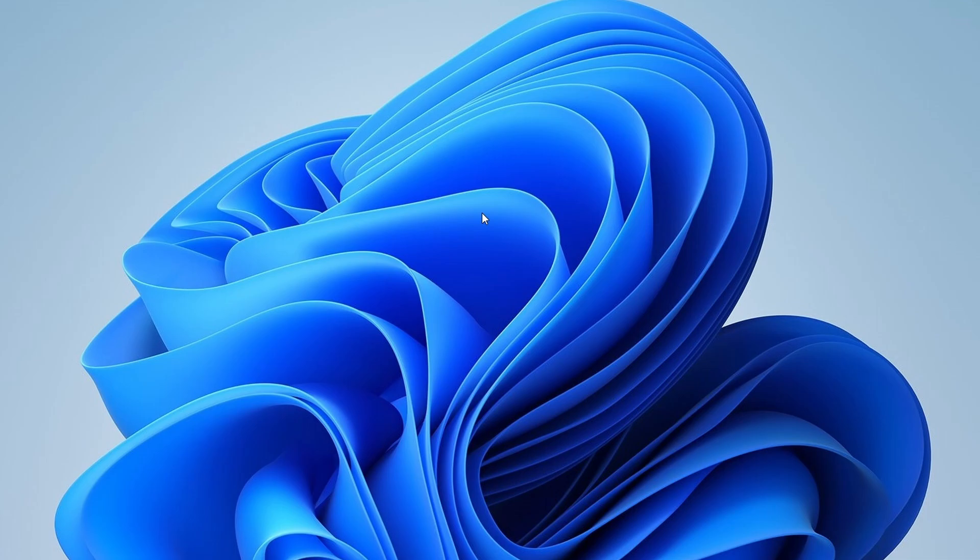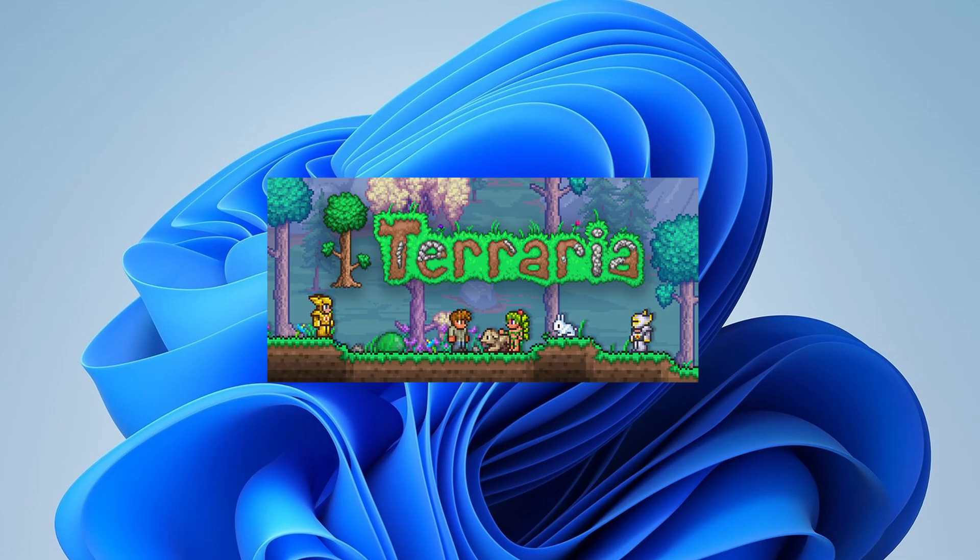Welcome to our channel. Today, I'll be showing you how to download Terraria on your PC.